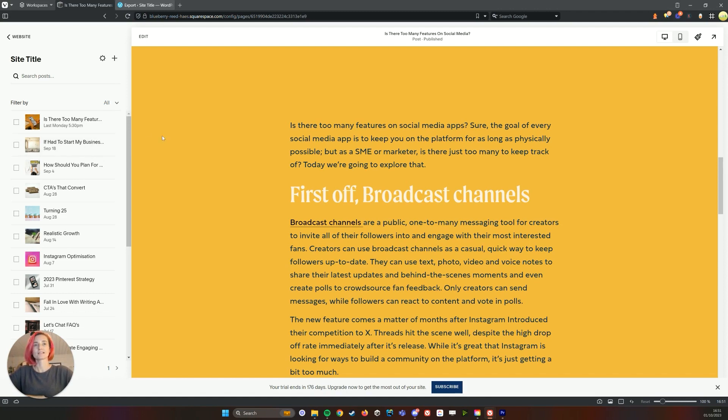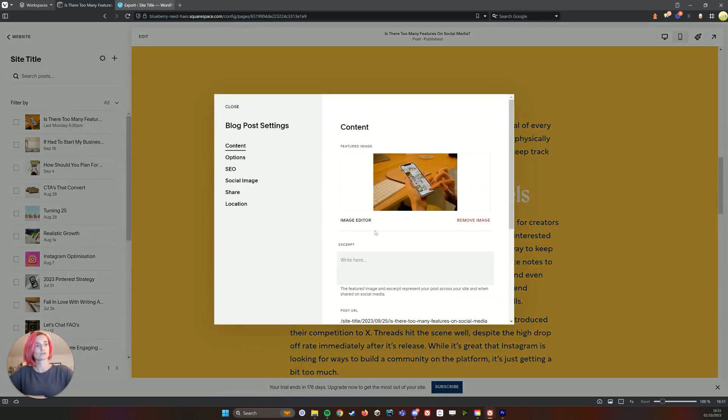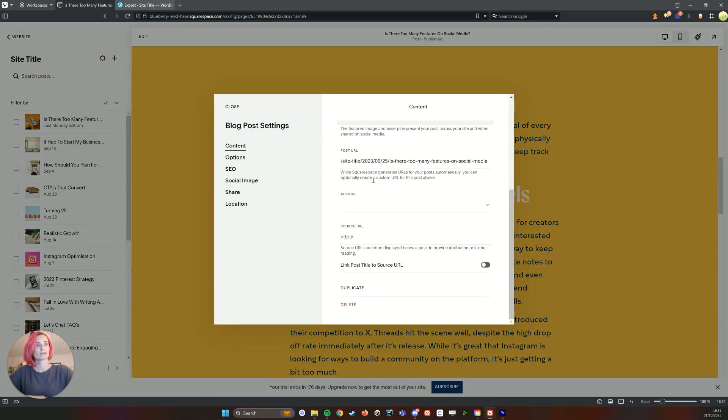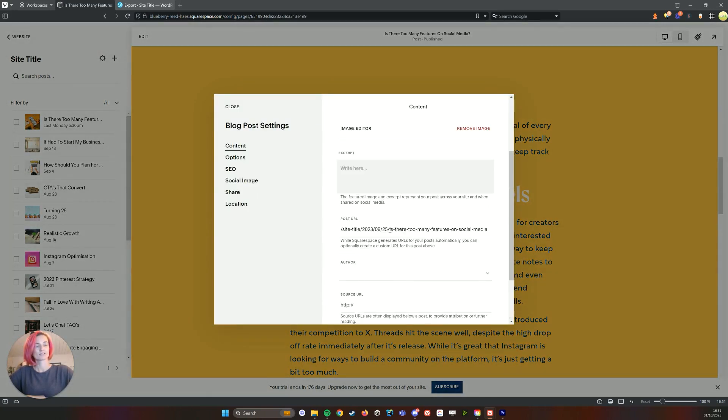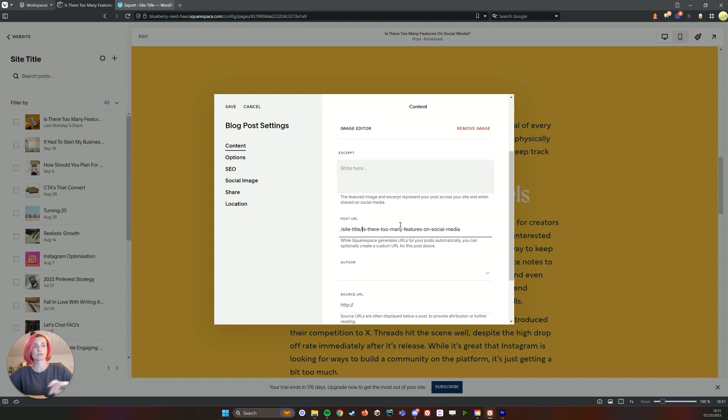And something else to note as well, which there isn't a workaround unfortunately without paying for a WordPress website, is that you'll see the URL now has the date on there as well. So if you want the blog posts to match the same URL for SEO reasons, then you'll need to go through and just delete them like that.